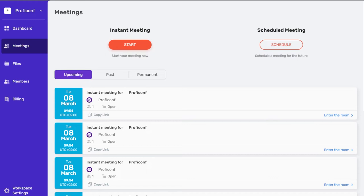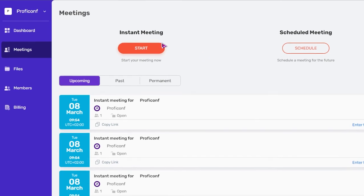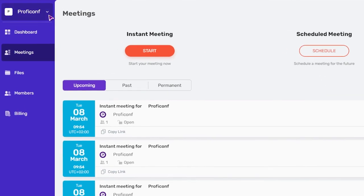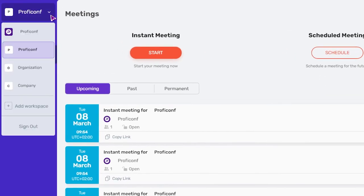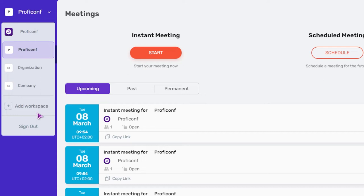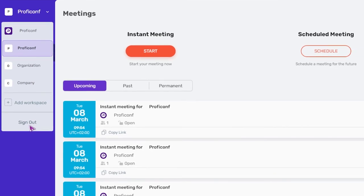The name of your workspace is displayed in the upper left corner. By clicking on this section, you can create an additional workspace. You can create an unlimited number of workspaces and invite any number of members with admin or member roles. Switch between personal account and workspace account. Sign out of the account by pressing the sign out button.